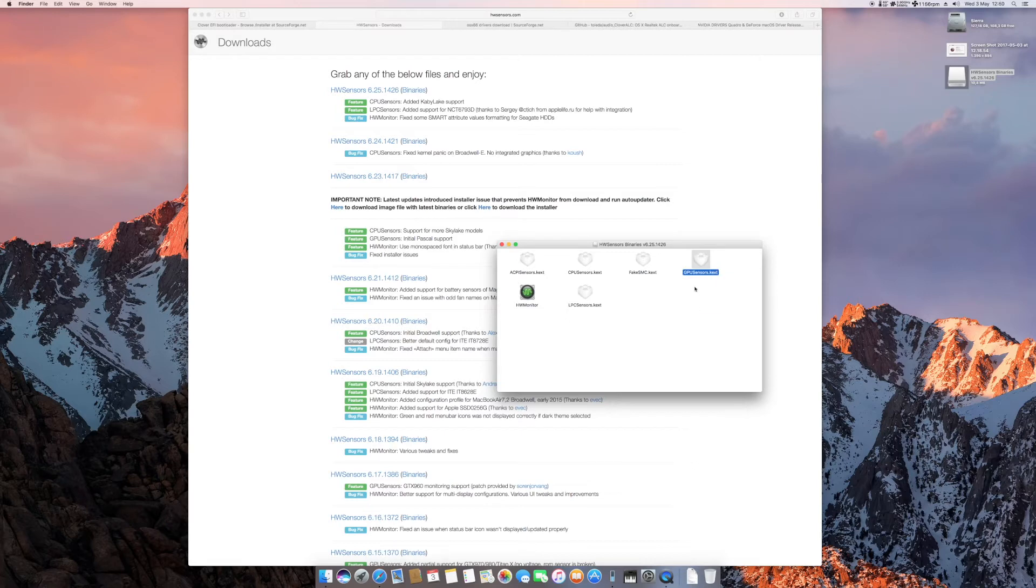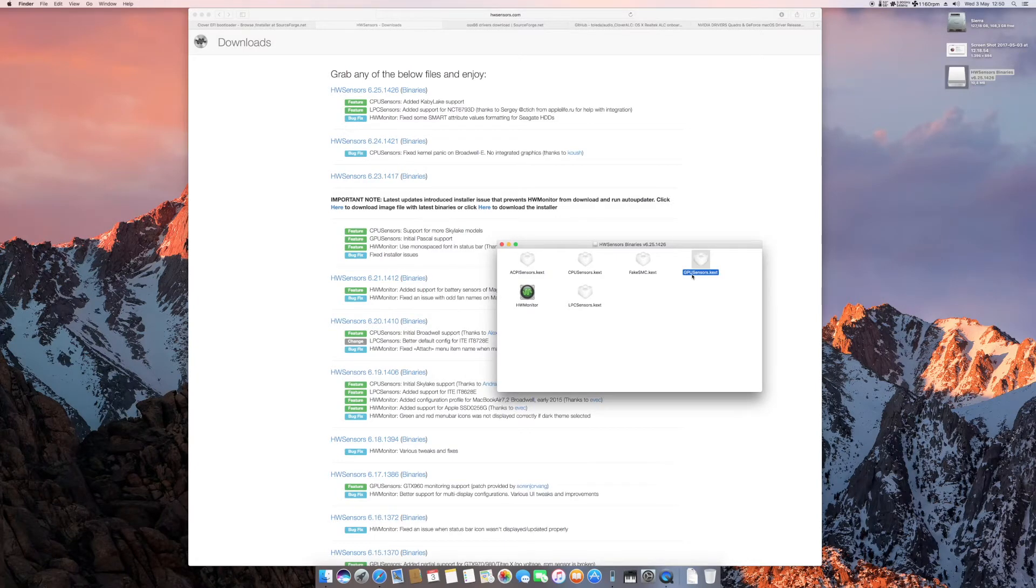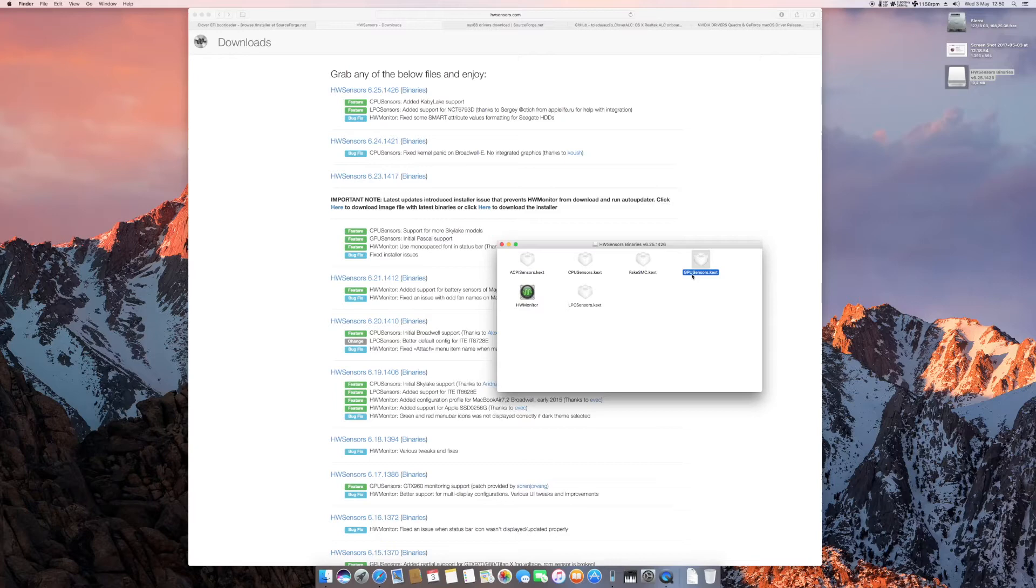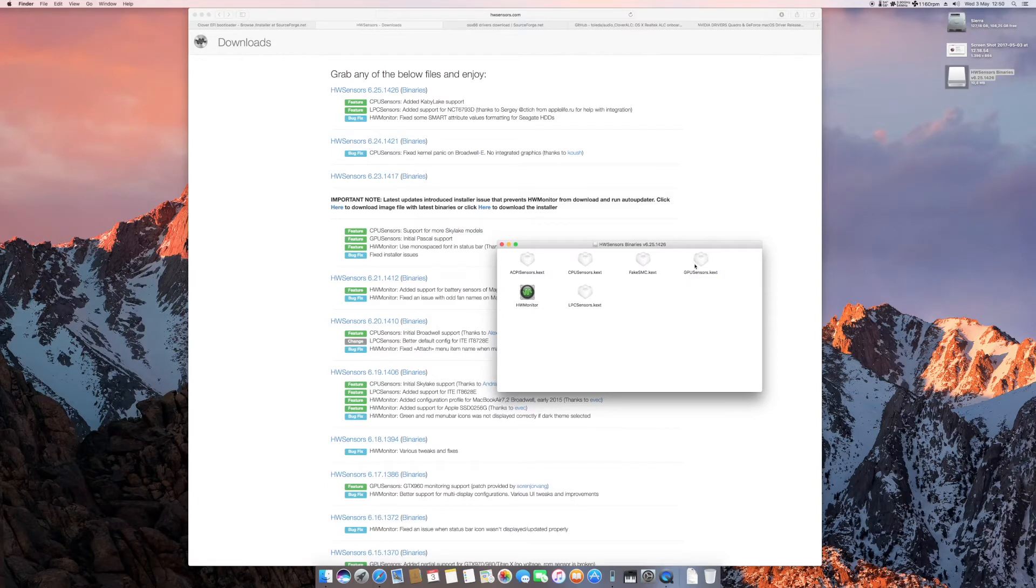Keep in mind, if you install all of this, just avoid this GPU sensors because this does not support the latest Nvidia cards. So if you're running a GTX 10 something or the latest Pascal infrastructure that I was talking about earlier, just avoid this one because without this one it would be okay. With this one you'll get a kernel panic.